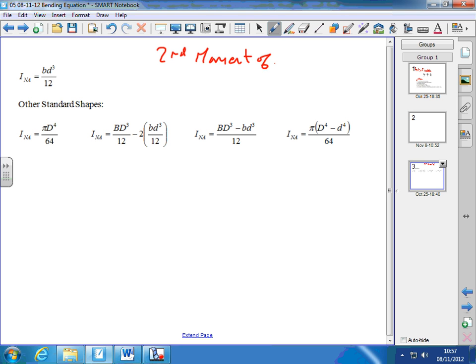In your notes, around about page 18, you have second moment of area formulae. These apply to particular sections of beams. I is the second moment of area measured from the neutral axis to a point A — I subscript NA — so we're calculating for a cross-section.